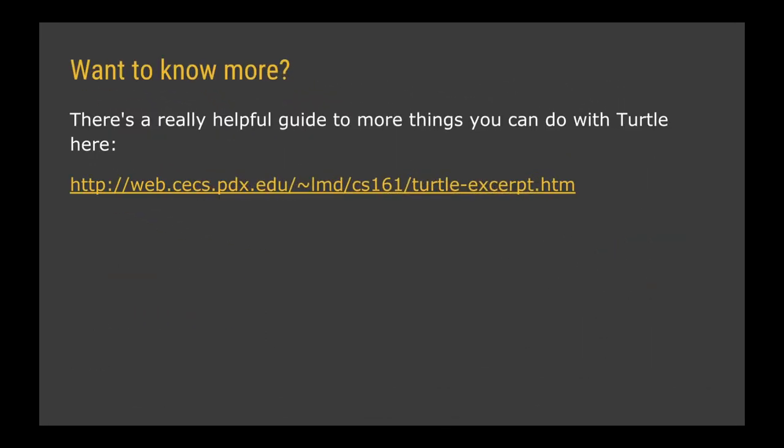If you've enjoyed playing with turtle, then there's a really good short, simple guide at the link on the screen right now to some of the different functions and methods of the turtle. So just different ways of using it to draw things, change the speed, change the shape of the turtle, a bit more information about using colour and some predefined shapes built in. So have a little look at that if you're interested in learning more.